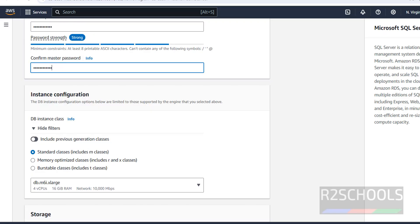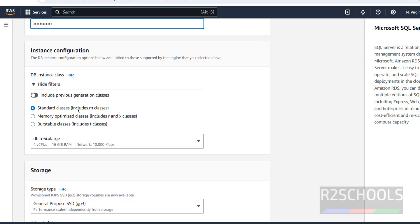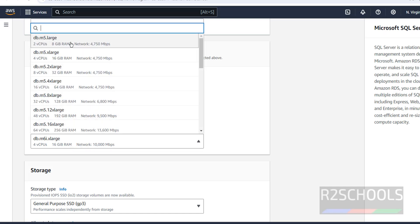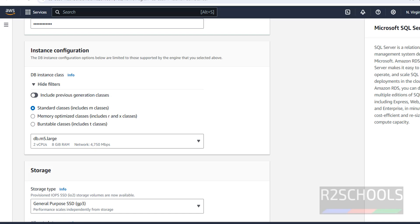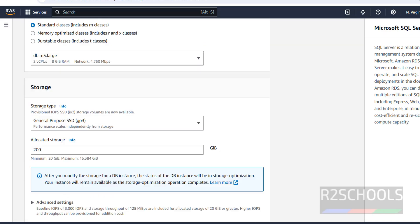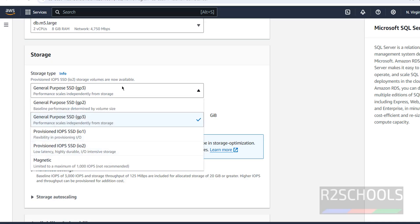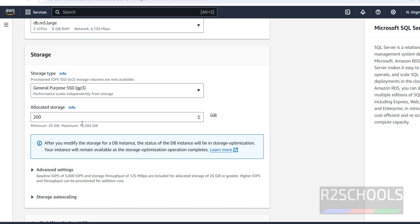For instance configuration we have Standard, Memory Optimized, and Burstable classes. I am going with Standard and selecting a size with 2 vCPUs and 8 GB RAM — the cost will vary based on your selection. For storage, we have SSD and Magnetic; I am going with SSD General Purpose gp3. Allocated storage can go up to 16 terabytes; I am going with 100 GB.